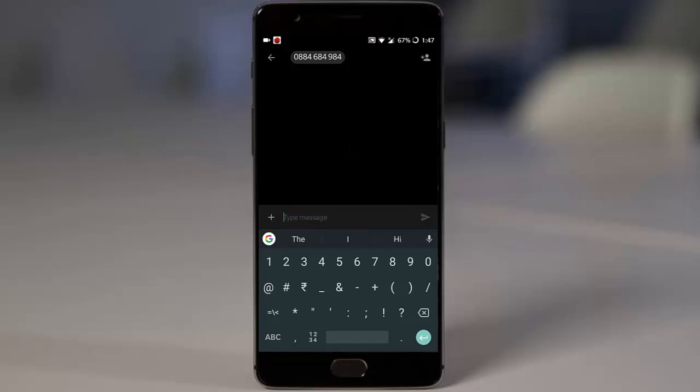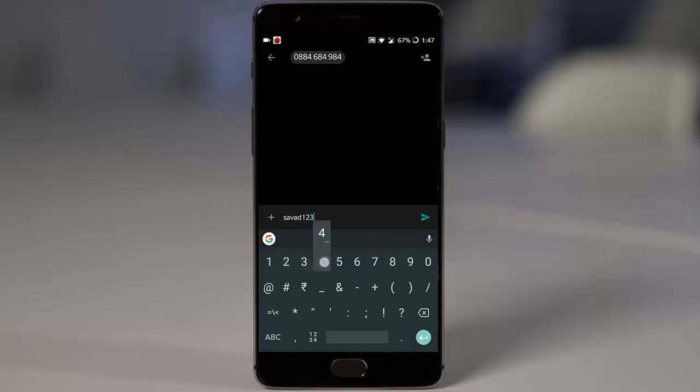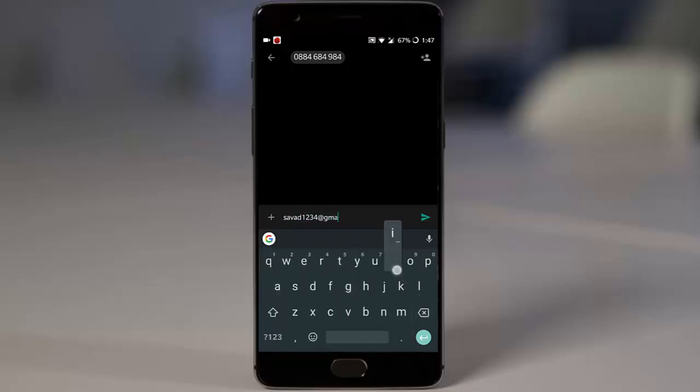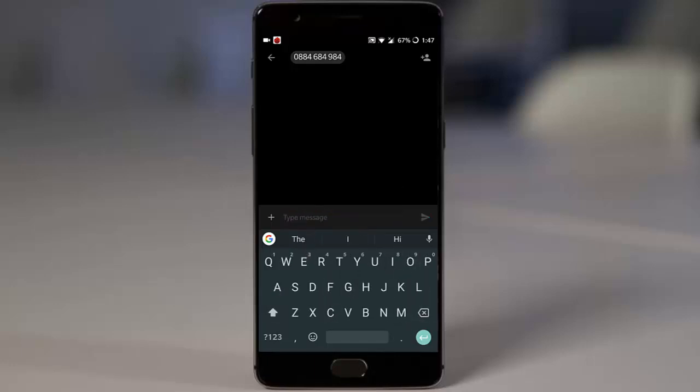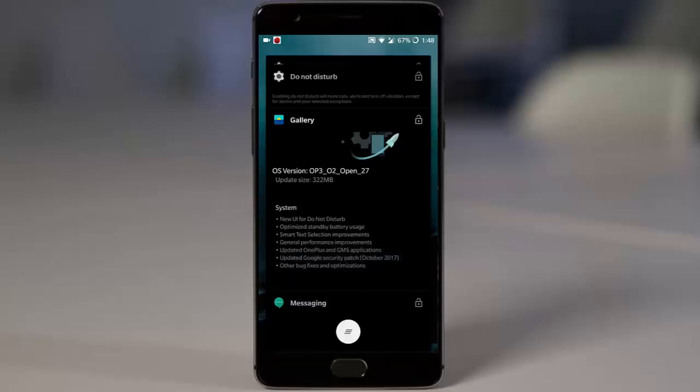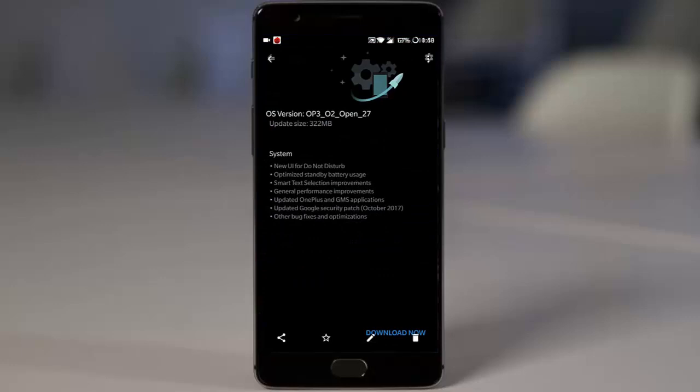If you're writing an email address, Gmail will pop up. If you're typing an address, it will show Maps. Applications are associated with certain types of user-selected text. It's a feature of Oreo and it works perfectly fine here.